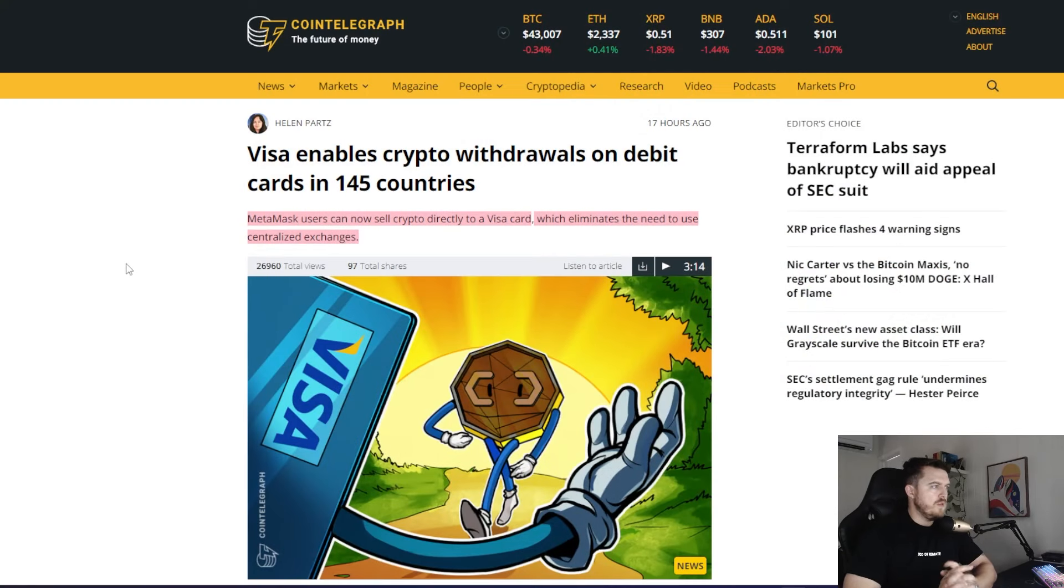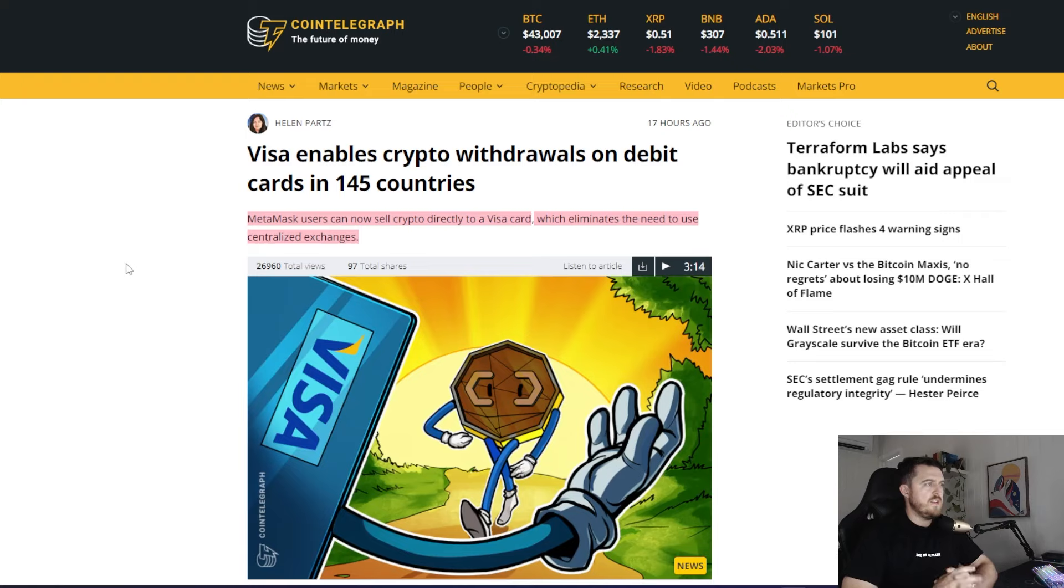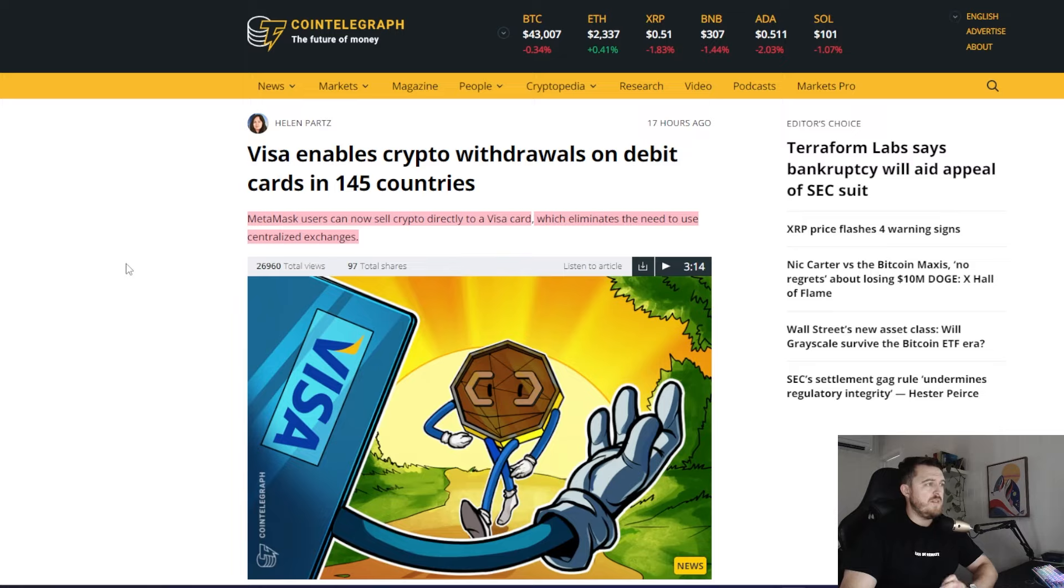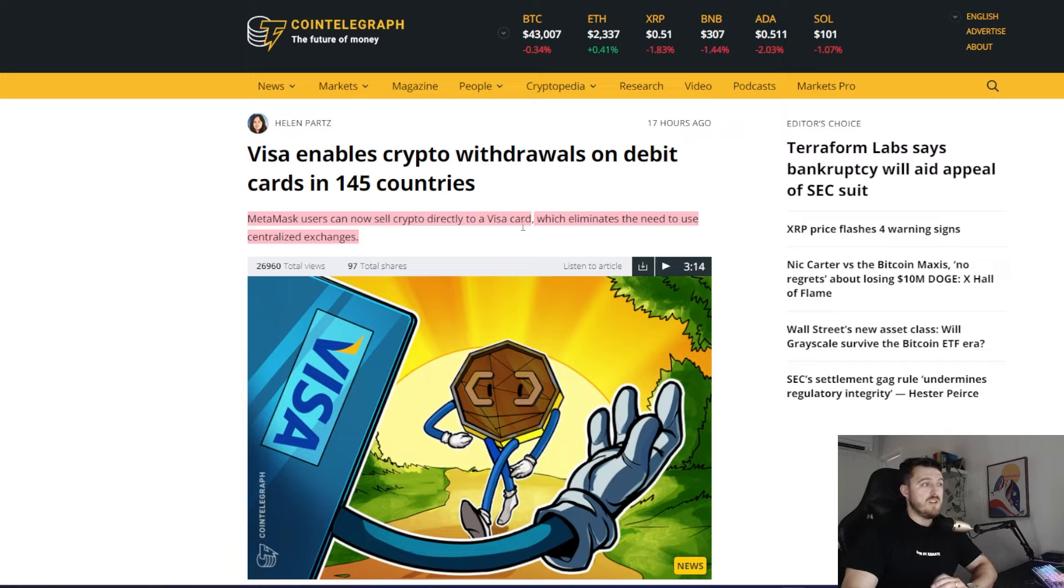So here is the article courtesy of Cointelegraph. It says Visa enables crypto withdrawals on debit cards in 145 countries. MetaMask users can now sell crypto directly to a Visa card, which eliminates the need to use centralized exchanges.